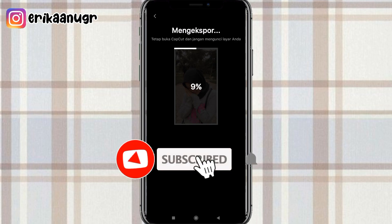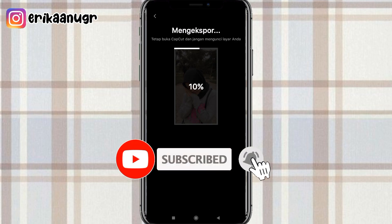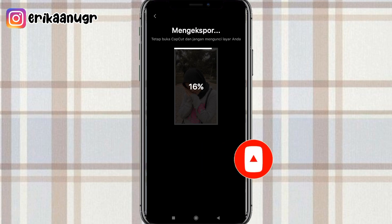Oke guys sekian tutorialnya. Jangan lupa bantu klik tombol subscribe di channelnya Rika Anugrah, like comment serta share videonya. Thanks for watching guys, see you next video, bye bye.